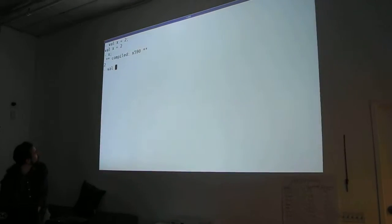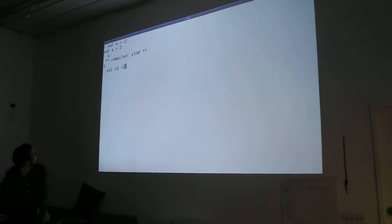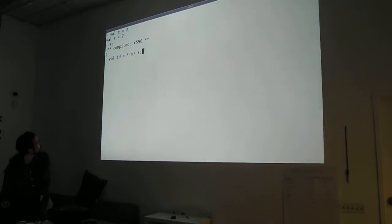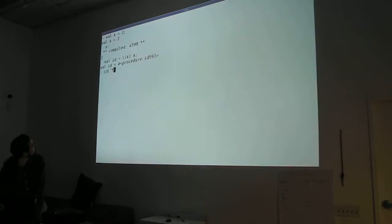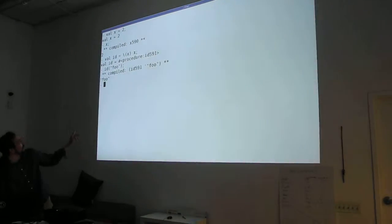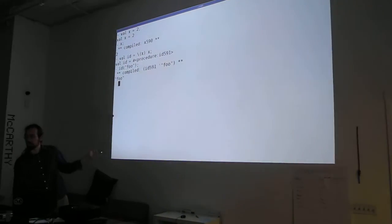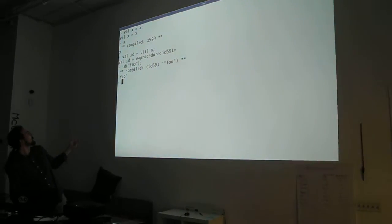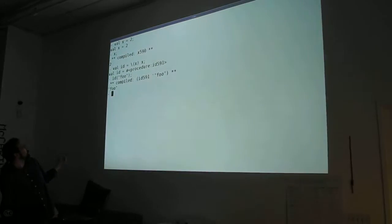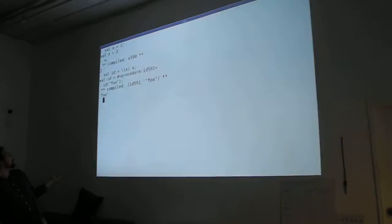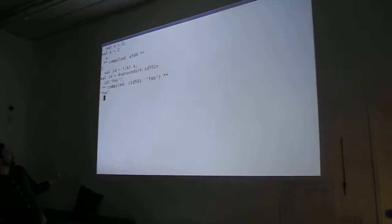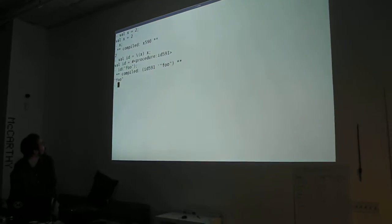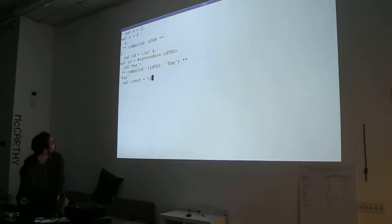Let's say I wanted to make a function. That's how I would do it. So that weird backslash syntax is how you make a lambda literal. The parentheses surround the arguments, and then the things after the parentheses is the body.